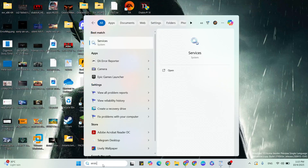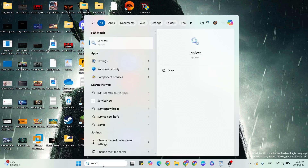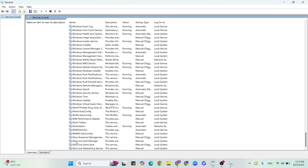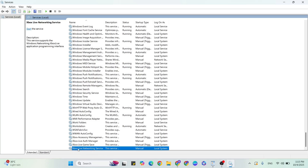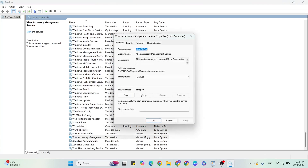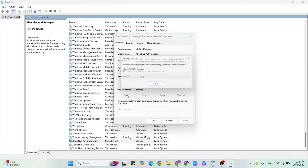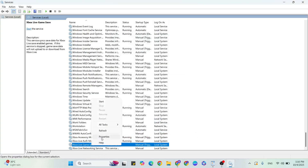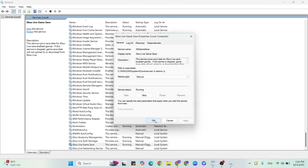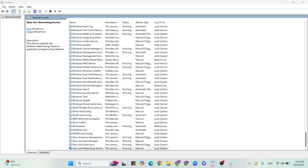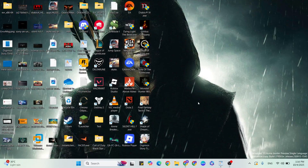Step seven: Enable Xbox Services. Go to the Windows search bar and type Services. Scroll down to find Xbox Accessory Management, Xbox Live Auth Manager, Xbox Live Game Save, and Xbox Live Networking Service. Check if any are disabled. Open Properties — if the service status is Stopped, click Start to set it to Running, then click Apply and OK. Repeat for each Xbox service.